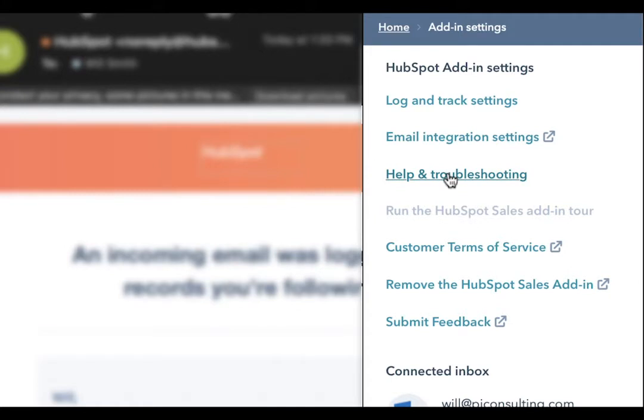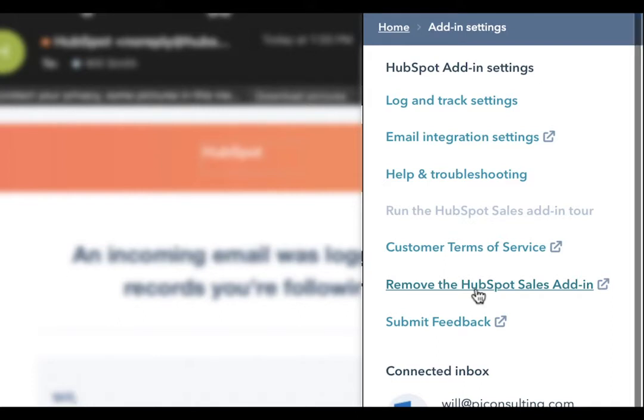If that is not possible and you do want to start from scratch with a clean slate, the best thing to do is to first remove the HubSpot sales add-in. By clicking here, you will receive instructions.